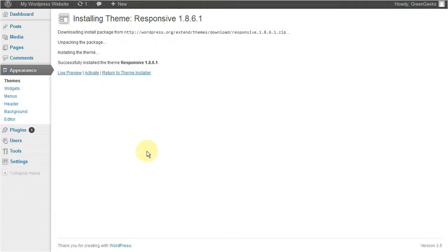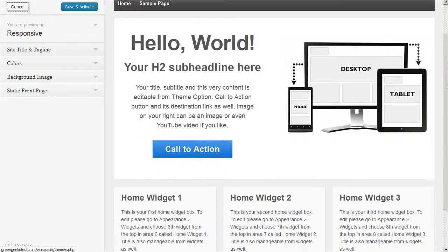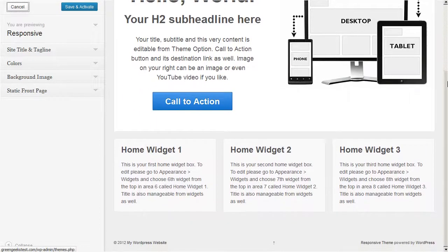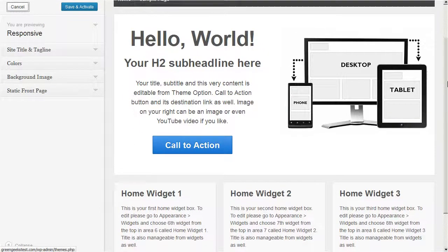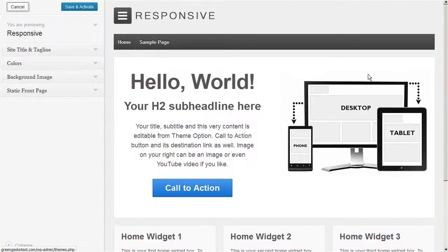If you'd like to preview it, click on this link right over here. This is what your theme will look like. If you're happy with the preview, click save and activate.